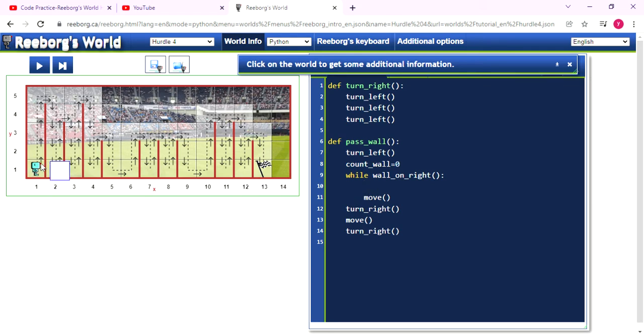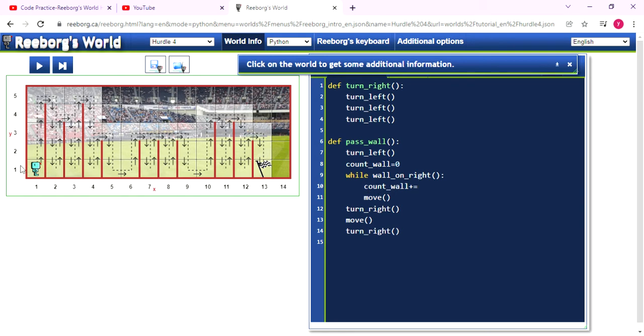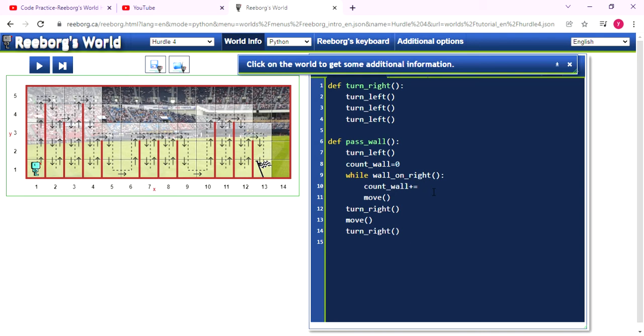And using the countWall to count when it walks upside. So when it walks one, two, three, four, it will do the addition. So we can note how much walls in here. And then we note how much step it needs to use to walk down.